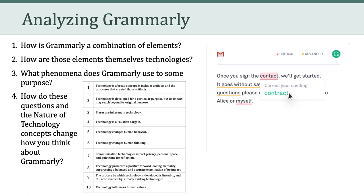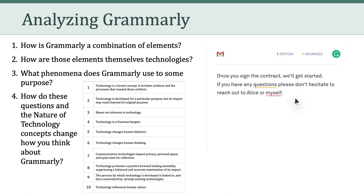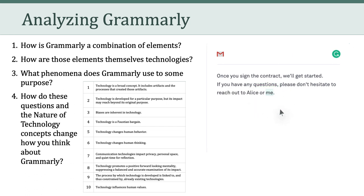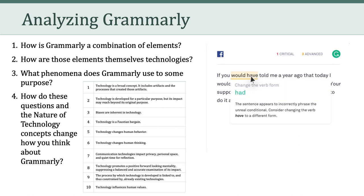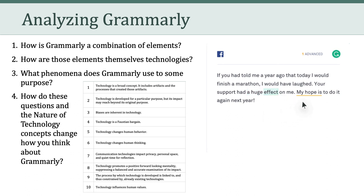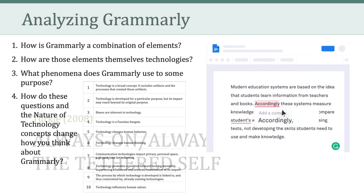Of course, we can also think about the concepts related to the nature of technology. I would ask you how these questions and the nature of technology concepts change how we think about Grammarly. My hope is that these questions give you a richer understanding of Grammarly, as opposed to a technological accomplishment that merely provides a useful function. So now let's transition to Turkle's article, Always On, Always On You: The Tethered Self.